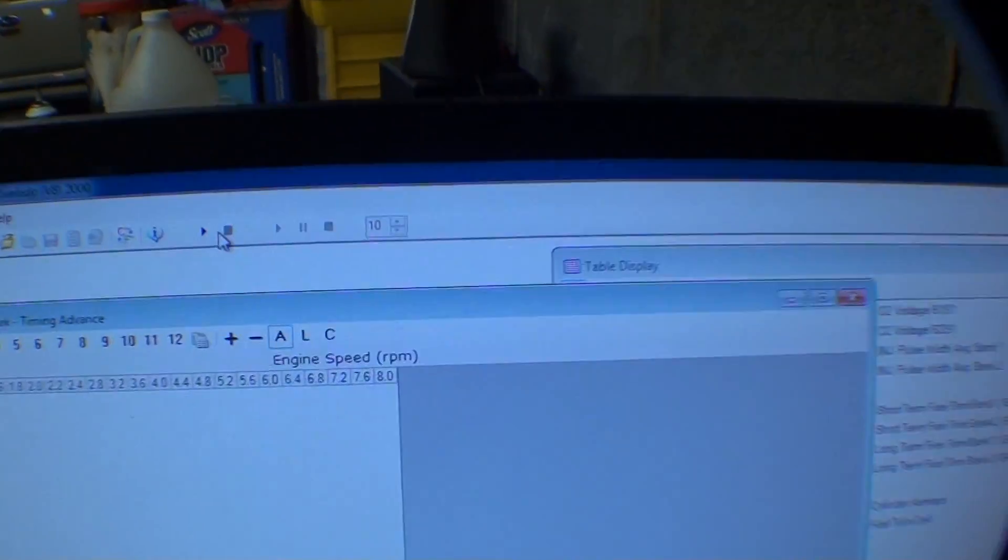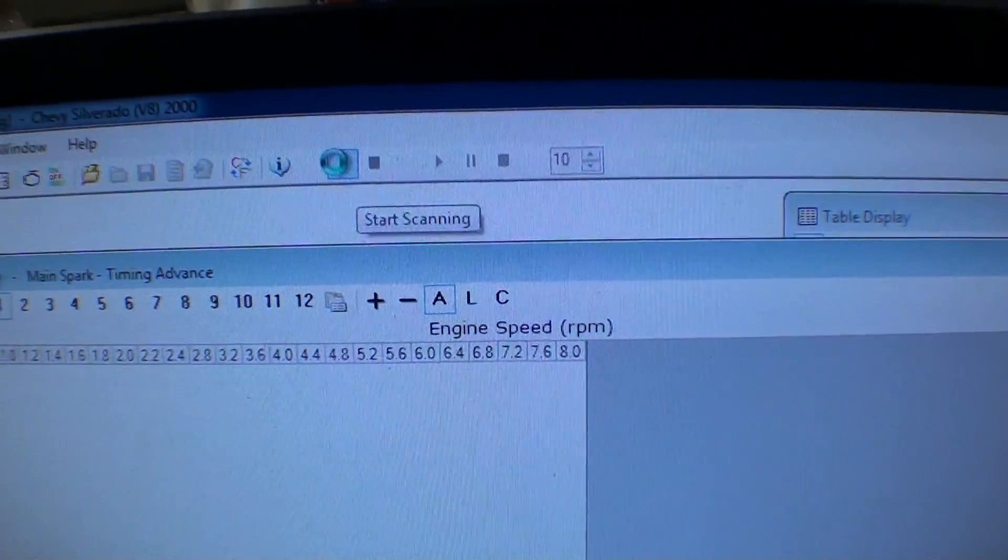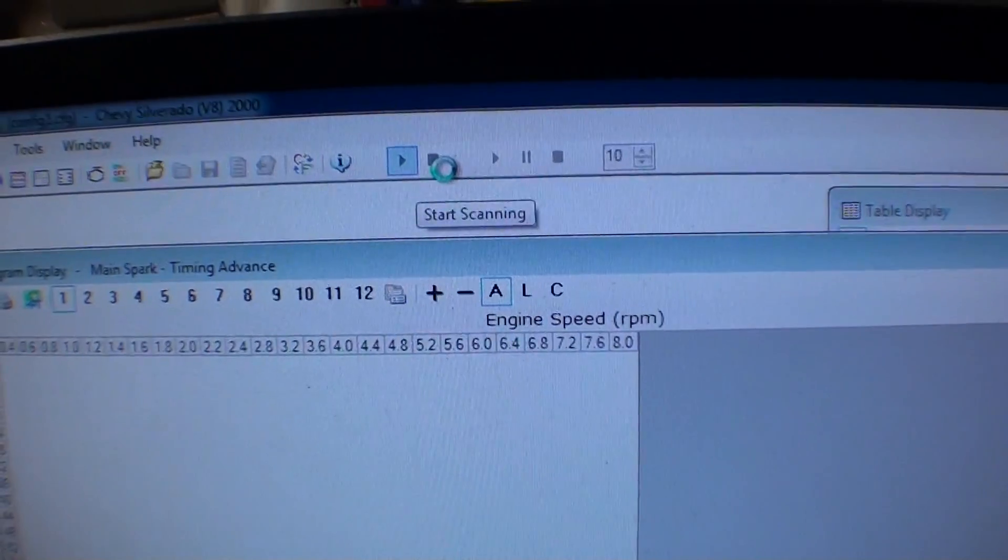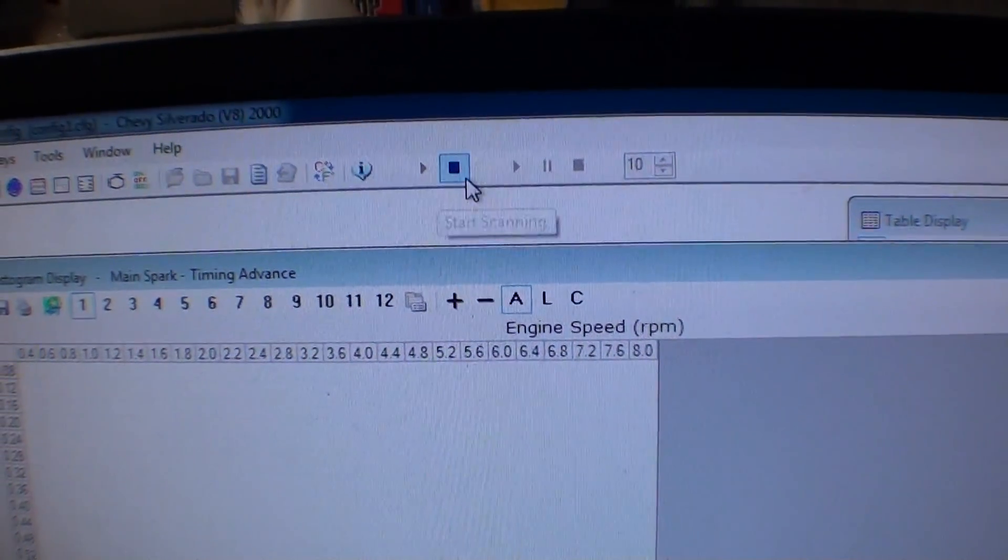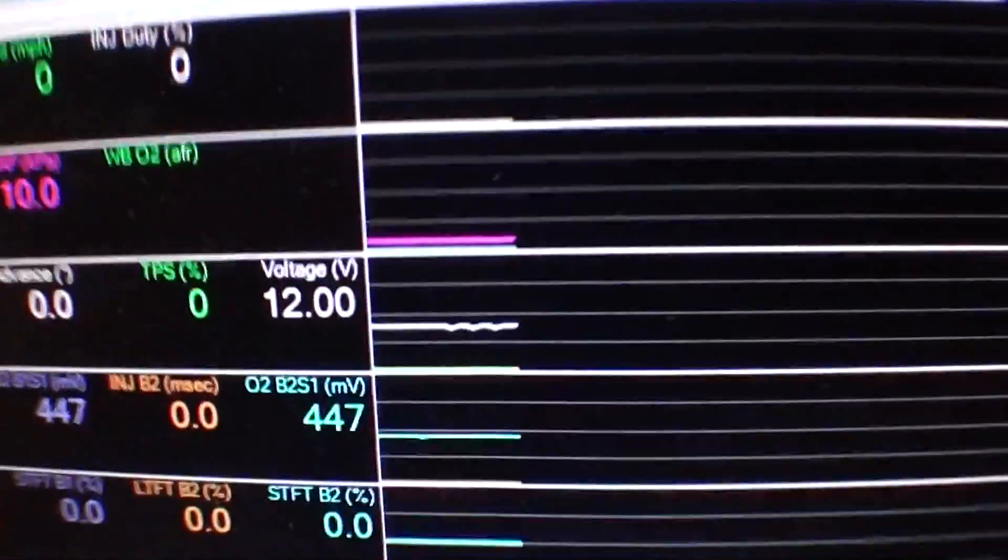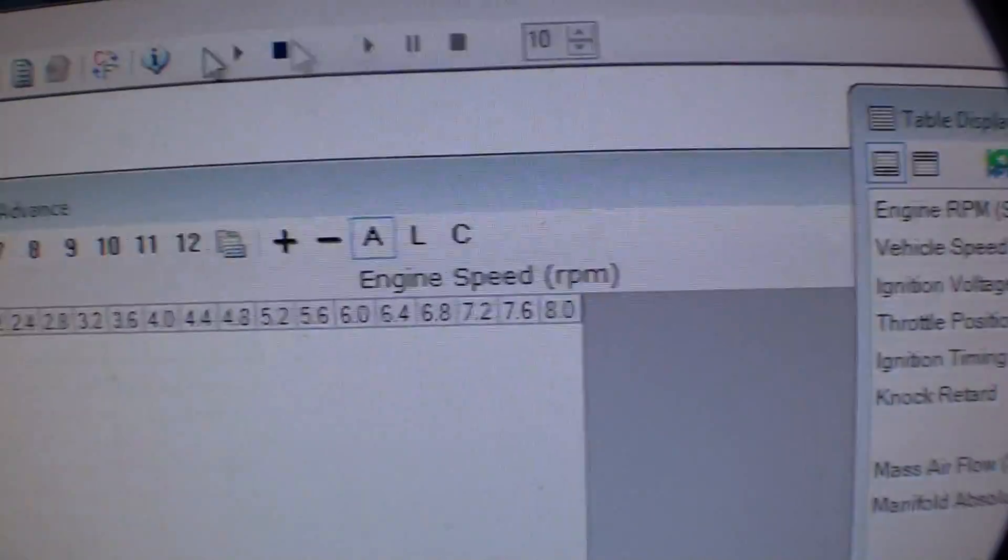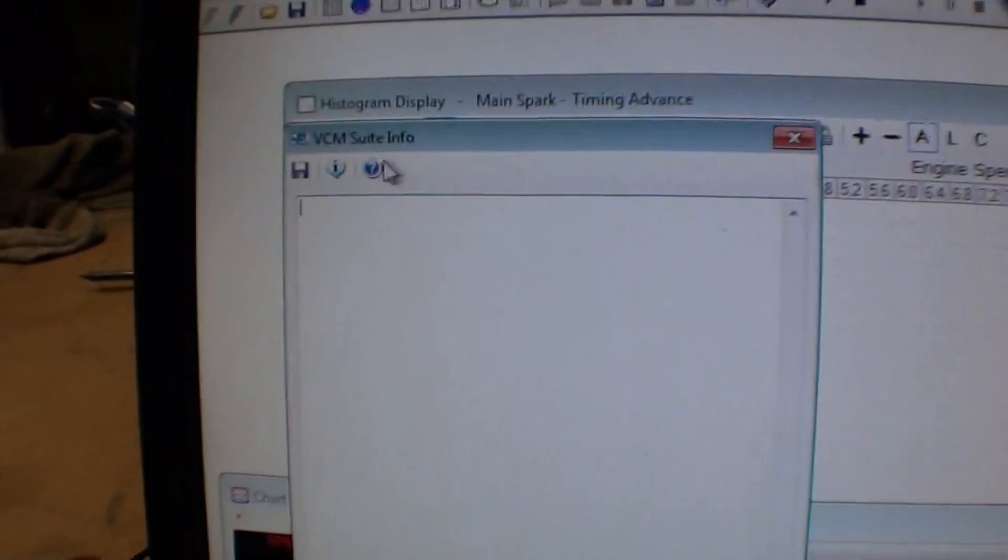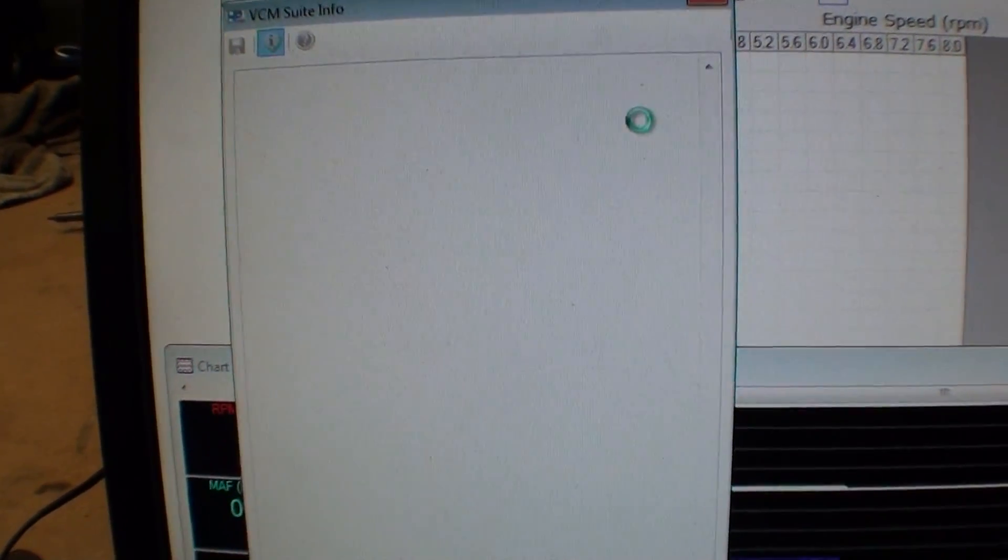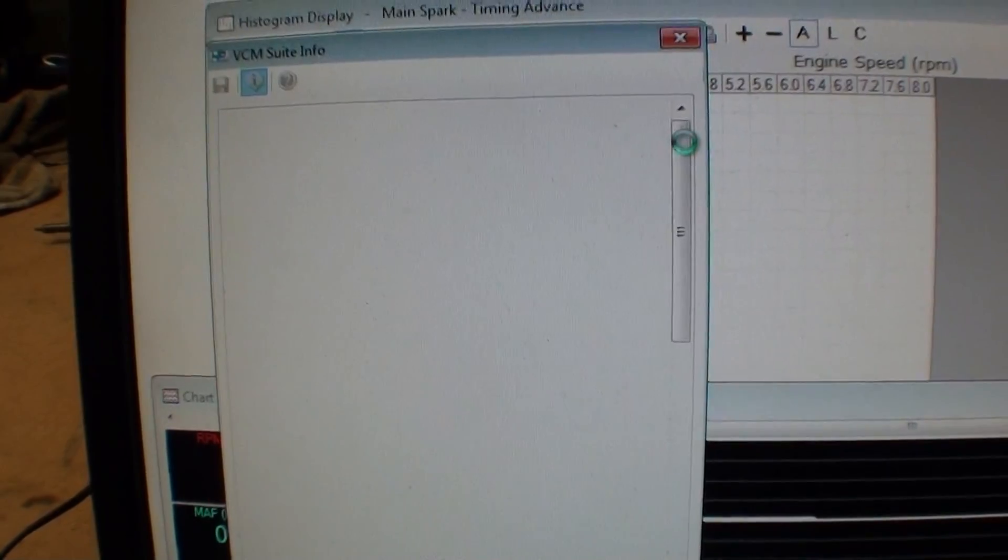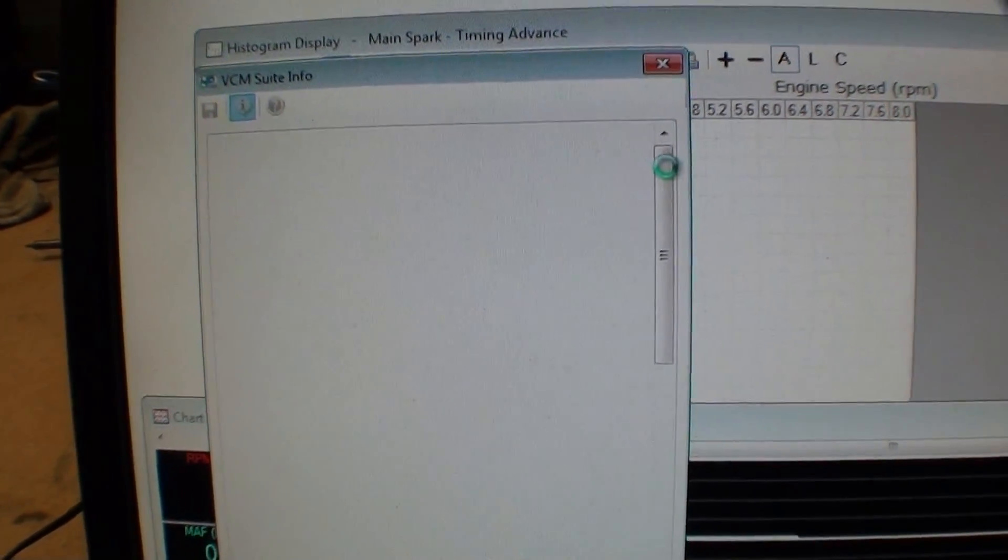If you actually go into HP tuners and hit start scanning, you'll see it connects. That's just voltage, 12 volts up there. You can see from the information window here.